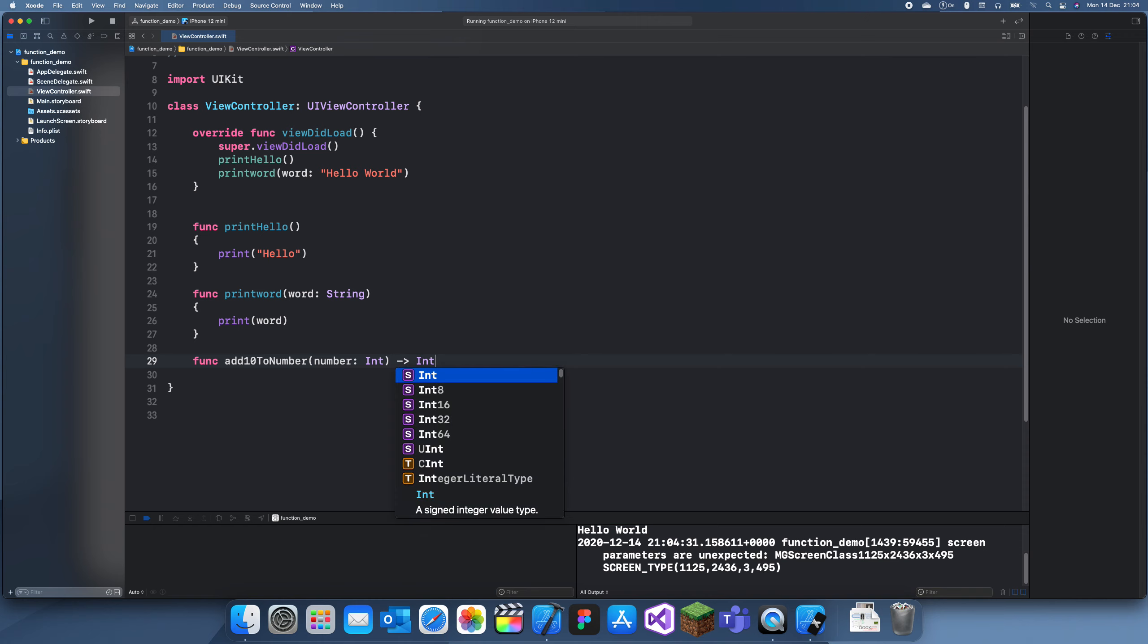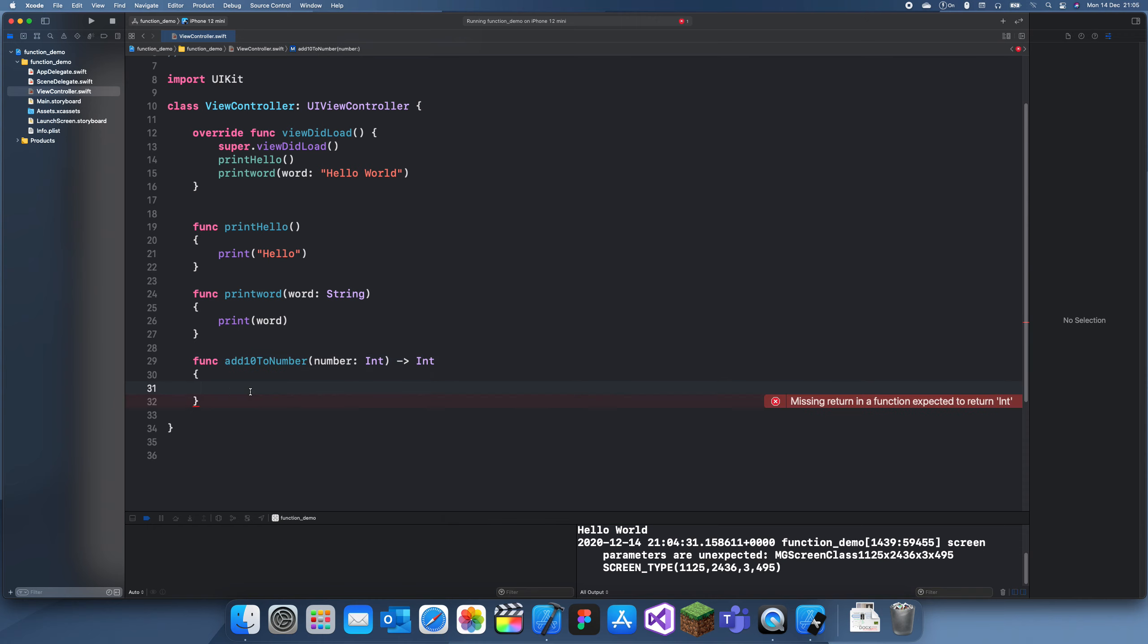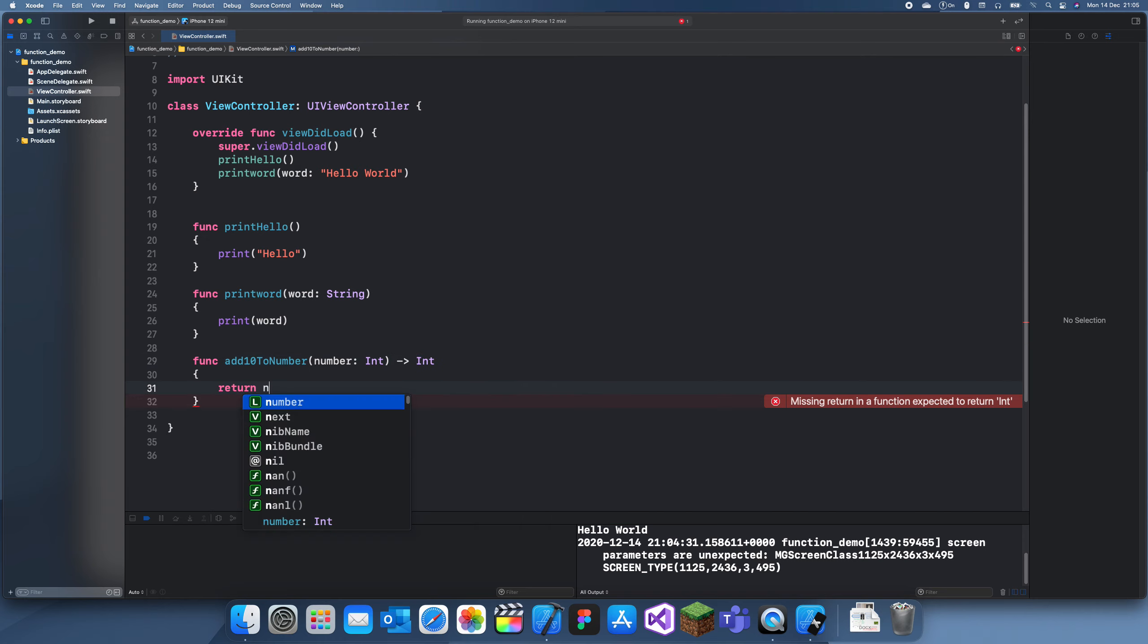If we don't do anything, it'll tell us there's an error because we haven't returned anything and it's expecting us to return an int. So all you can do is return number plus 10.